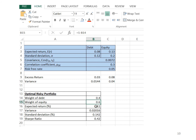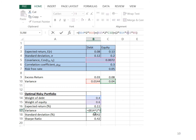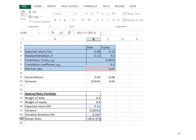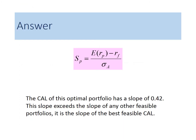After the weight of debt and equity is determined, I can calculate the expected return, the variance, and the standard deviation of the optimal risky portfolio. The Sharpe ratio is equal to the expected return minus risk-free rate divided by the standard deviation of the optimal risky portfolio. The Sharpe ratio is 0.42. This slope exceeds the slope of any other feasible portfolio — it is the slope of the best feasible capital allocation line.